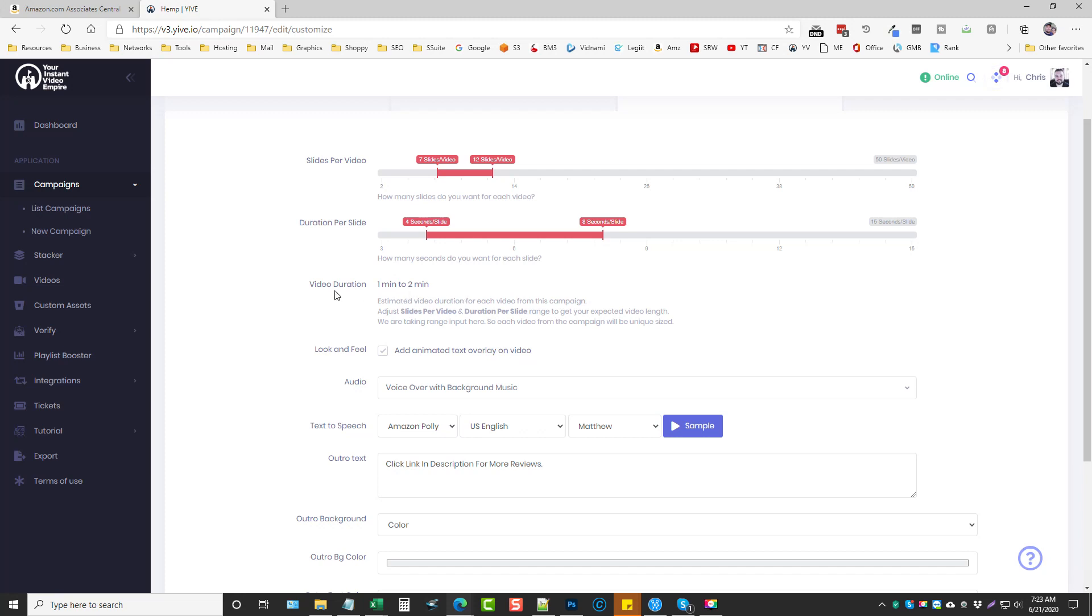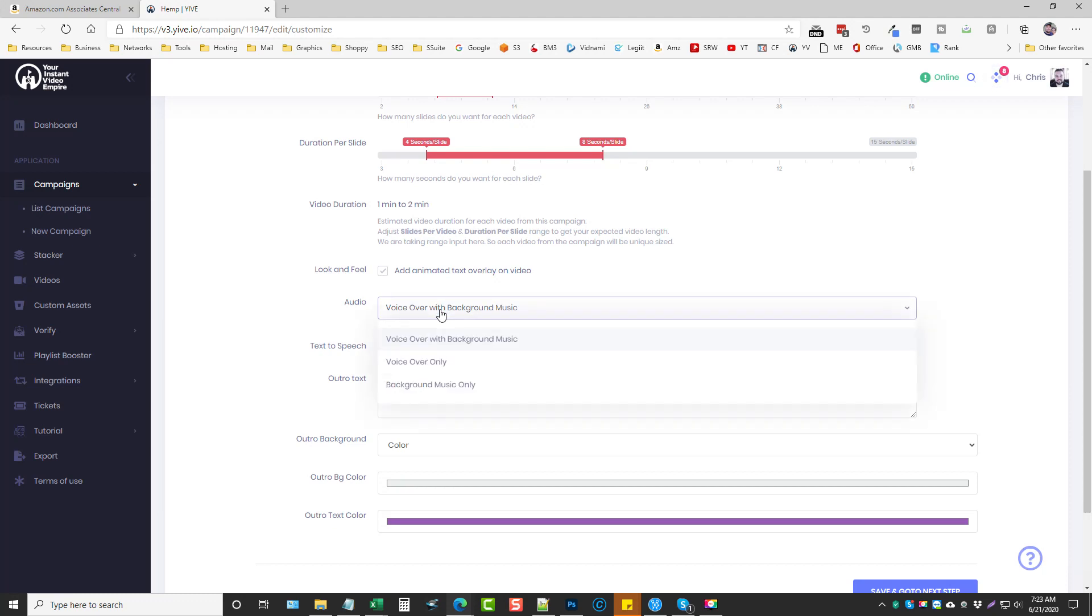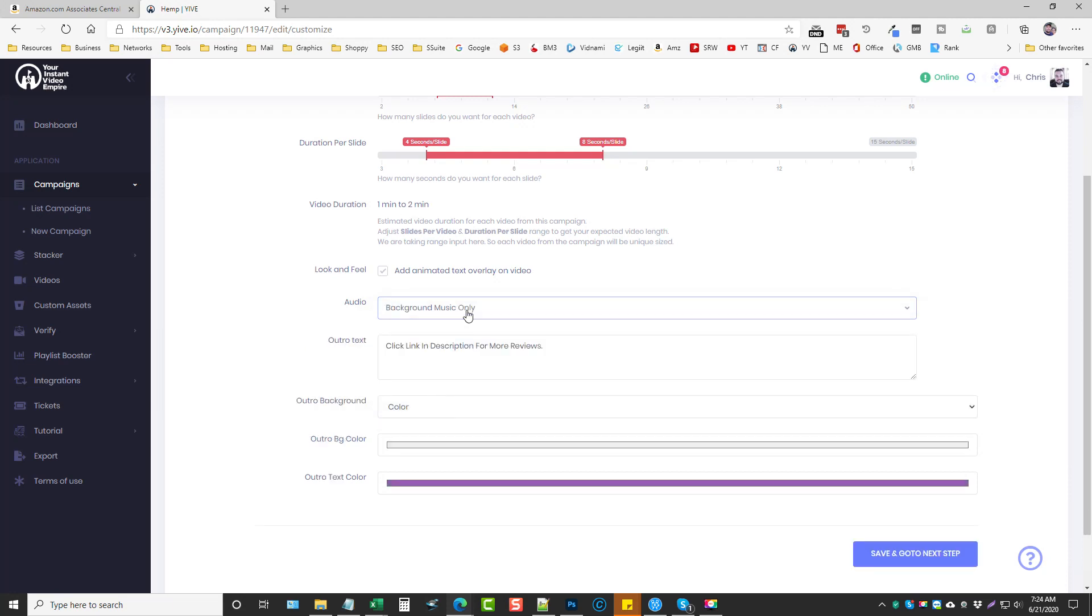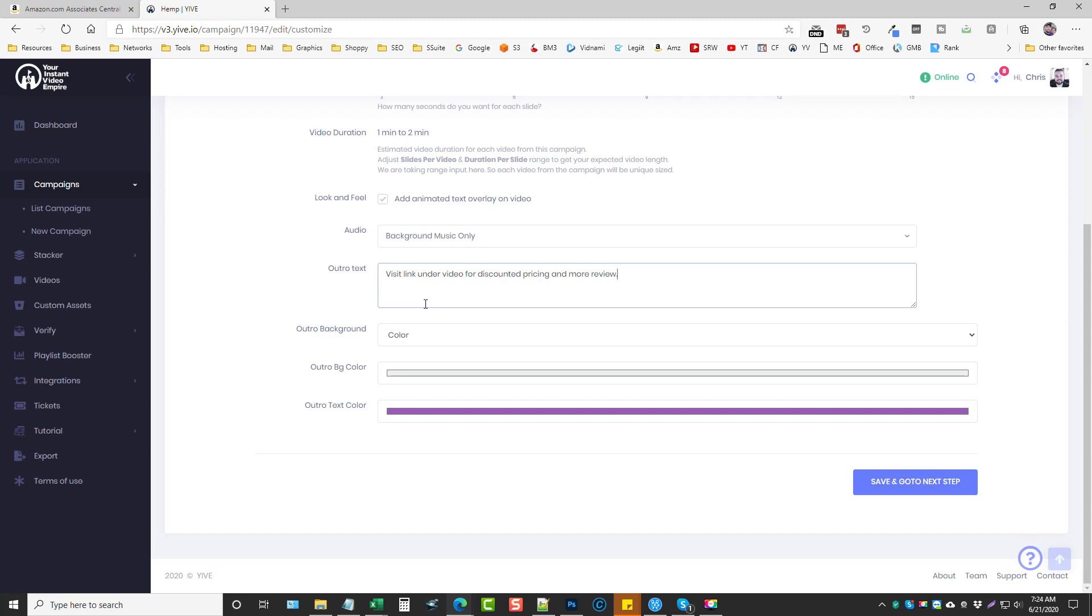Now as we scroll down here the look and feel, we can add animated text overlay on the video. I do that because it seems to make the video more unique. I keep this check up to you if you want voice over and background music. Sometimes I do both, sometimes I do voice only, sometimes I only do background music only. It's really just a preference. Now for the outro text, this is text that's going to show up at the end of the video and what I usually put in this box is this here that says visit link under video for discounted pricing and more reviews.